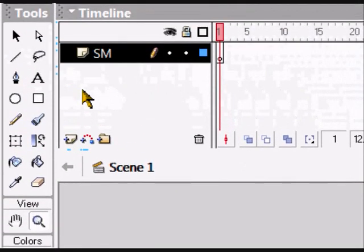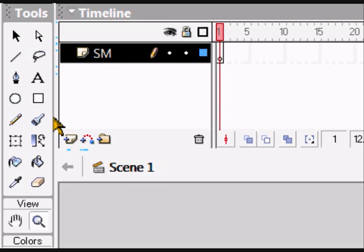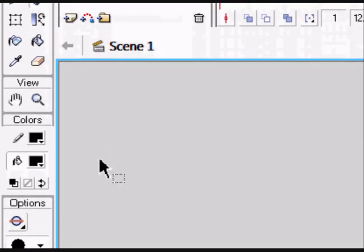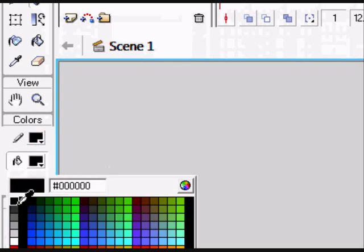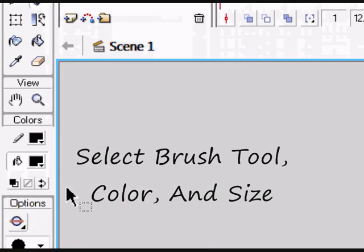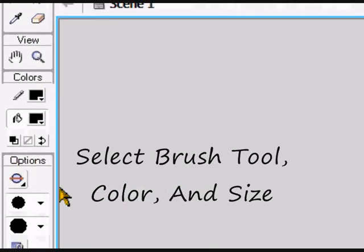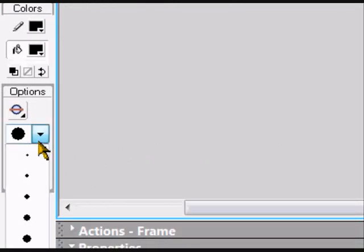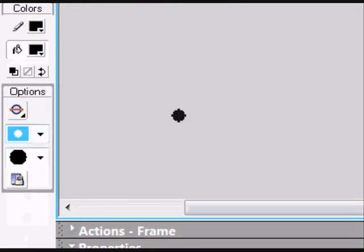Once you've done that, you want to select your tool brush. Then you come down to your colors and you want to select whatever color you want. I'll select black. Then select your brush. We're going to have this one, and then come back over to your page.